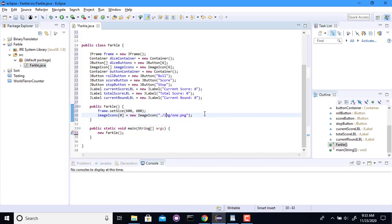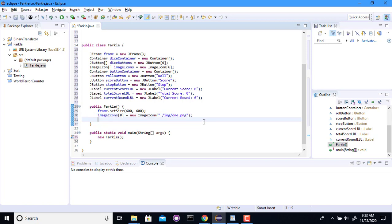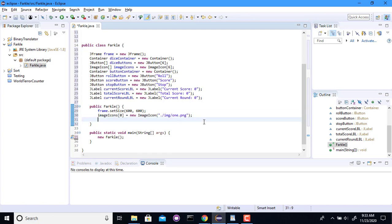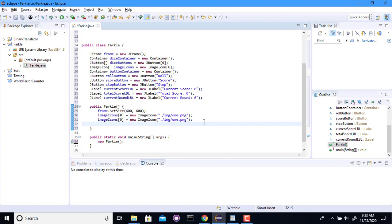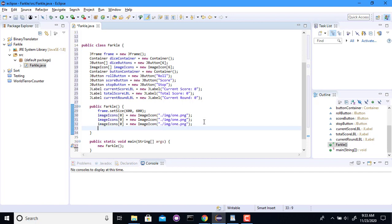So that will create an image icon in the zero slot which refers to this particular image. So now I get to do that for the other ones. So that'll be the 2,